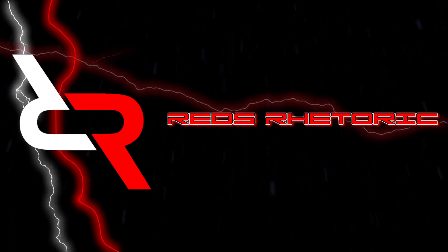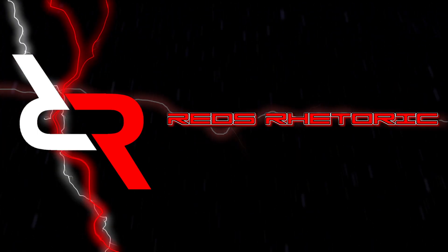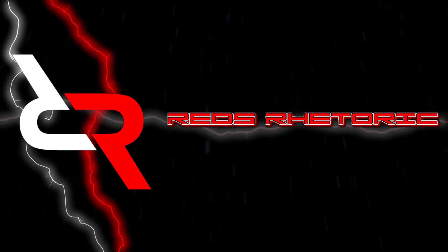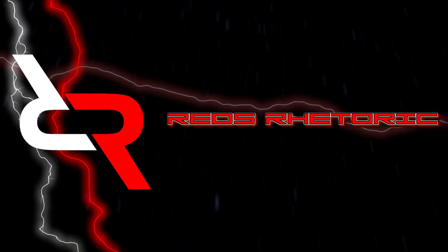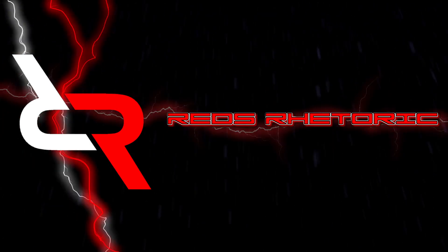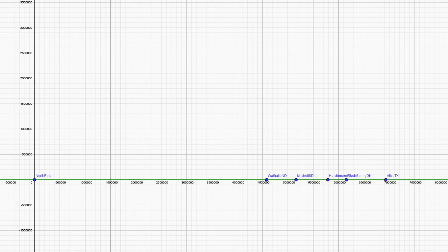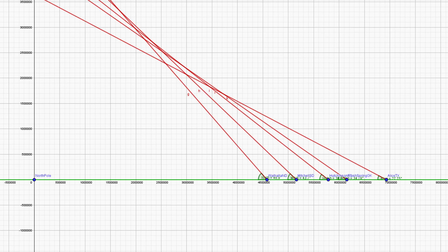To find out what this data tells us, we will plot our data points on two different models: the flat earth model and the globe earth model. Starting with the flat earth model, we make sure it is to scale based on the distances driven between each stop, then plot our points and add the recorded angles.